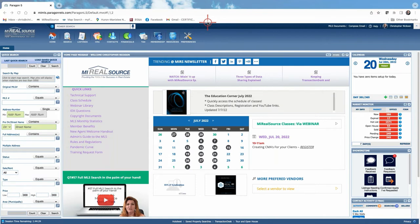CMAs start when you get that phone call from someone thinking of listing their home. I set an appointment to come by, telling them I'll do a comparative market analysis. I want to sit down, go over the information, and figure out together whether they're ready to sell. The goal is to start giving them information that positions me as their trusted real estate advisor for this transaction.